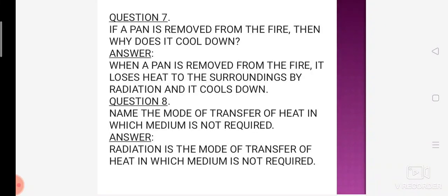Name the mode of transfer of heat in which medium is not required. Hamare teen heat transfer ke modes hain: conduction — jisme direct touch aur medium dono zaroori hain; convection — jisme direct touch nahi lekin medium hota hai; aur radiation — jisme na toh direct touch involved hai, aur na hi koi medium required hai. So the answer is radiation is the mode of transfer of heat in which medium is not required at all.